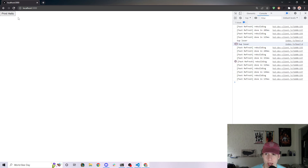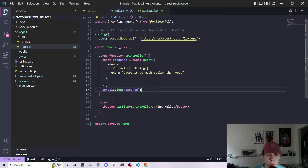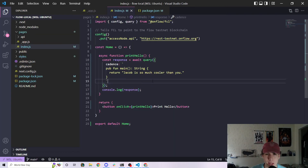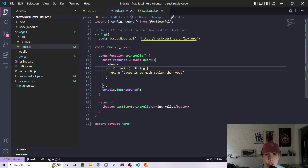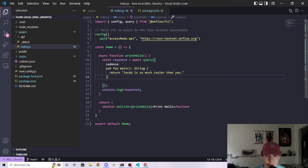So now when we go ahead and click Print Hello, we should get 'Jacob is so much cooler than you' — and this is a very simple example of how to execute a script on the Flow blockchain. In the next video, we'll talk about how to supply more complicated arguments to our function so that we can do things like additions and passing in custom arguments. Hope this was helpful — thanks for watching and stay tuned for the next one.